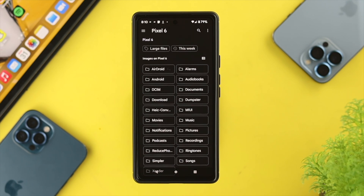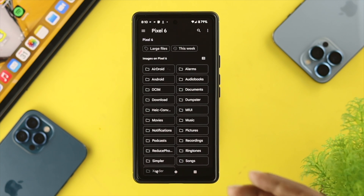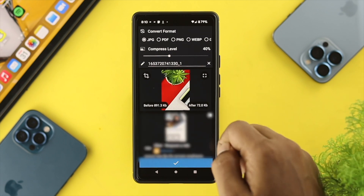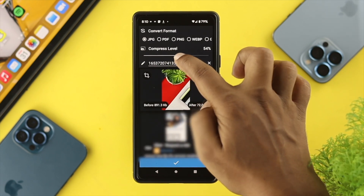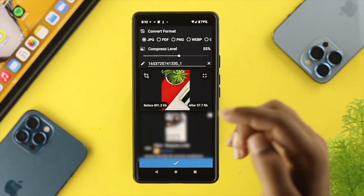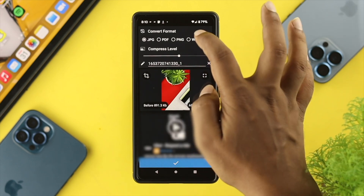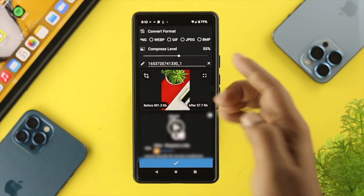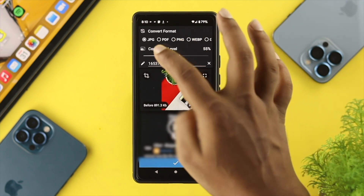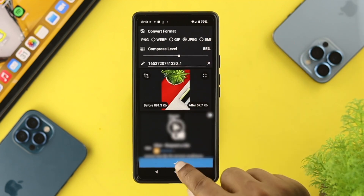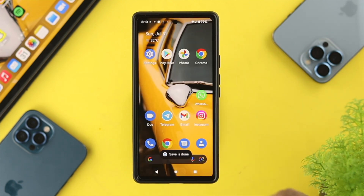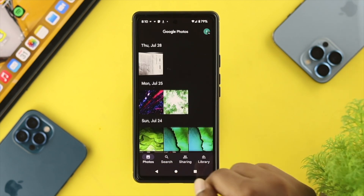Tap on the three-dot line and select your file manager — for example, Pixel 6 — then find the specific picture file you want to convert. Tap on DCIM and choose your picture. Set the compress level a little higher, then choose your convert format. If it's already JPG, choose JPEG; if it's already JPEG, choose JPG. Tap save and the picture will be saved to your photos.